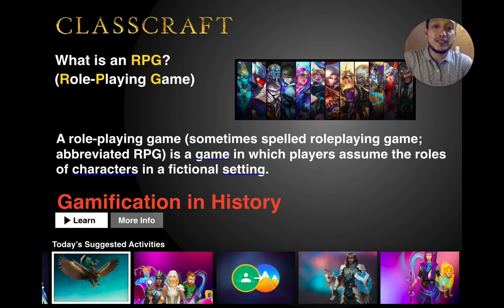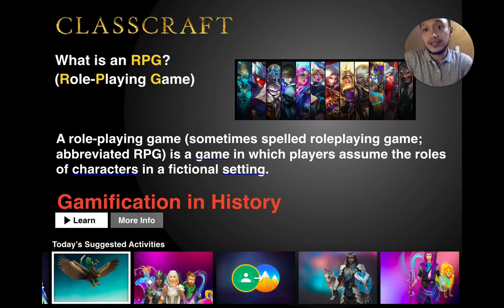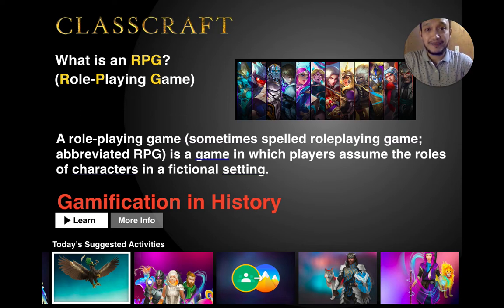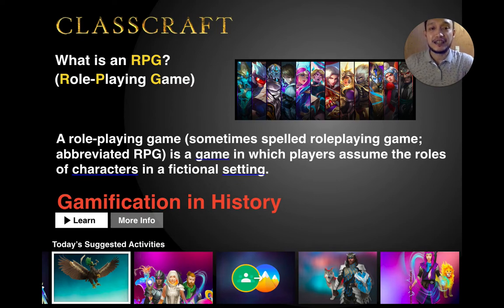Just like in Mobile Legends, before a team is created, there should be a good set of representatives from each of the characters — a mage, a support, a tank, a fighter — and all those things. Classcraft will also be connecting to those kinds of roles later.